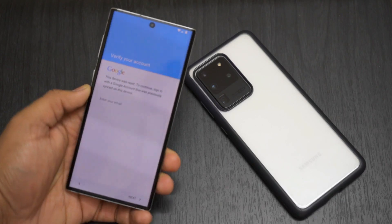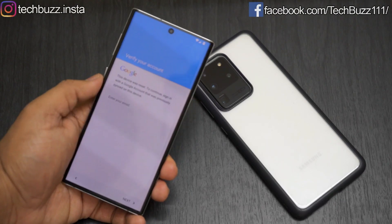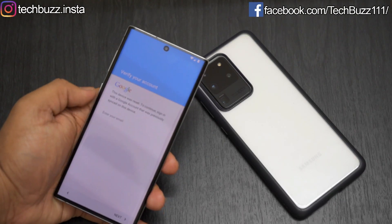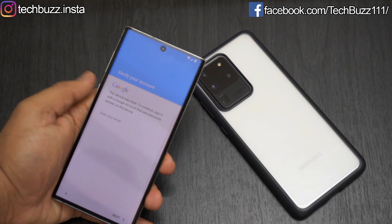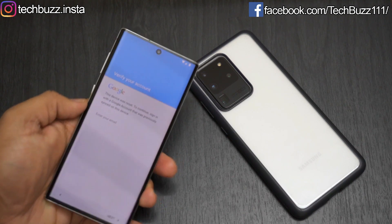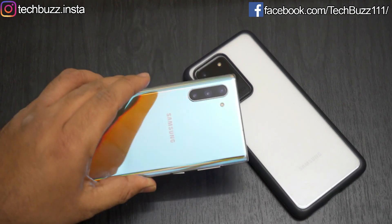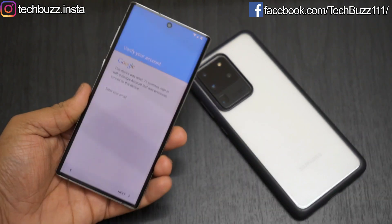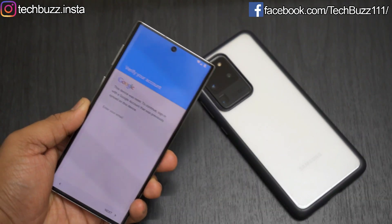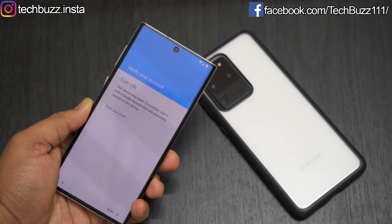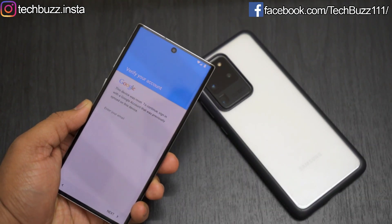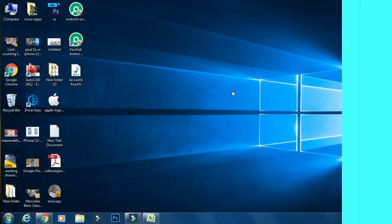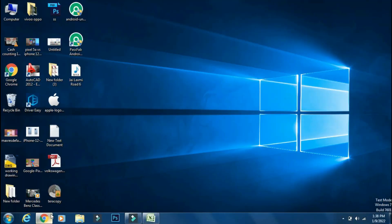Hello guys, welcome to TechBuzz. Some Android phones like Samsung phones have factory reset protection feature which asks you to verify your Google account even if you reset it through any app or from the recovery, and bypassing it is really hard. But today I will show you how to bypass FRP lock on Samsung phone in the easiest way.